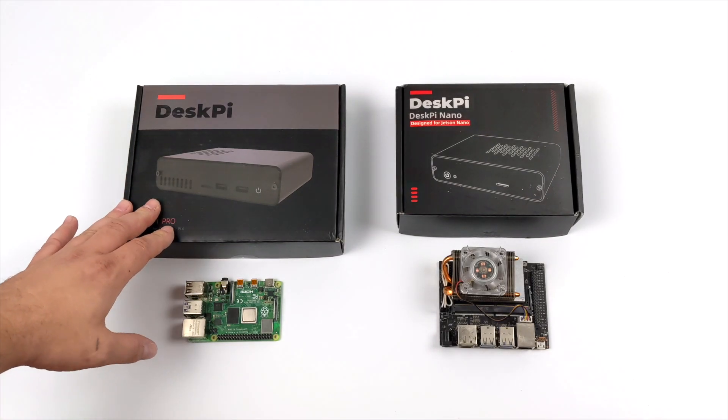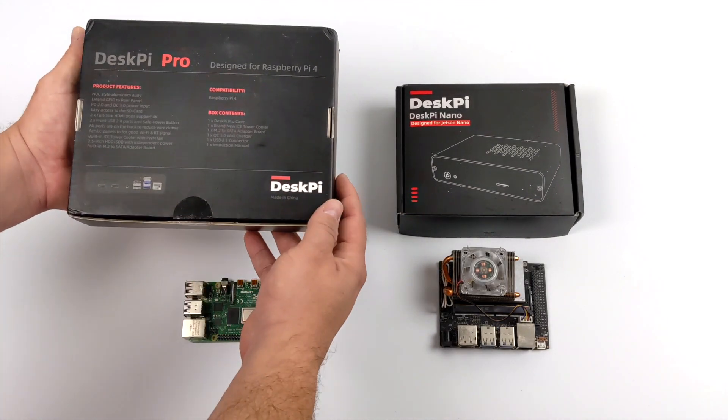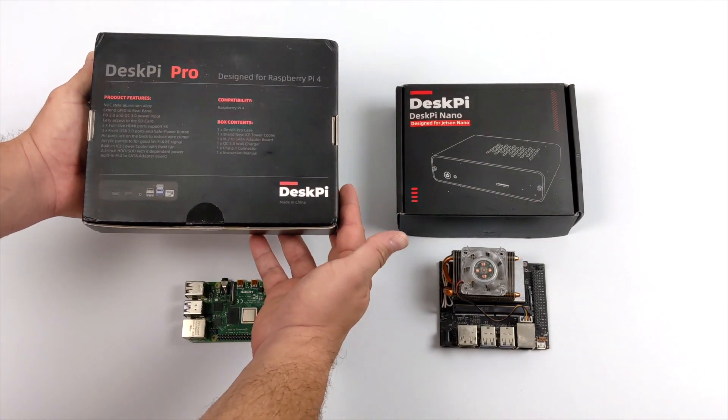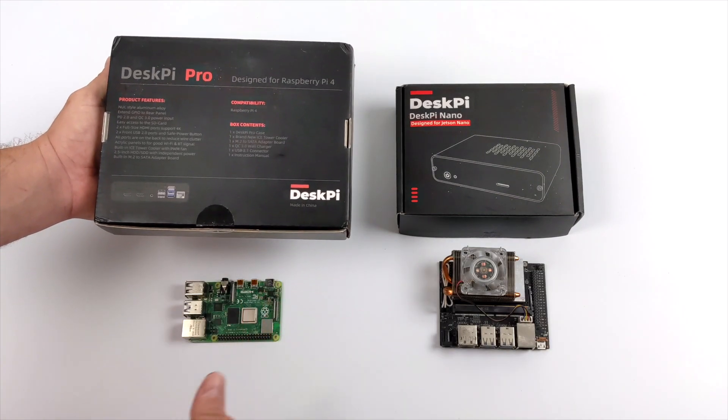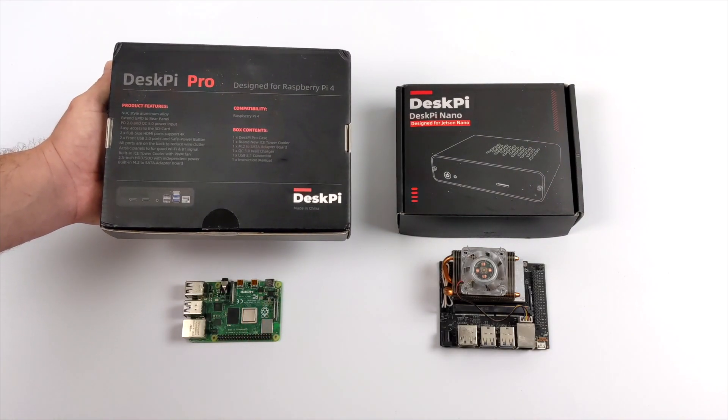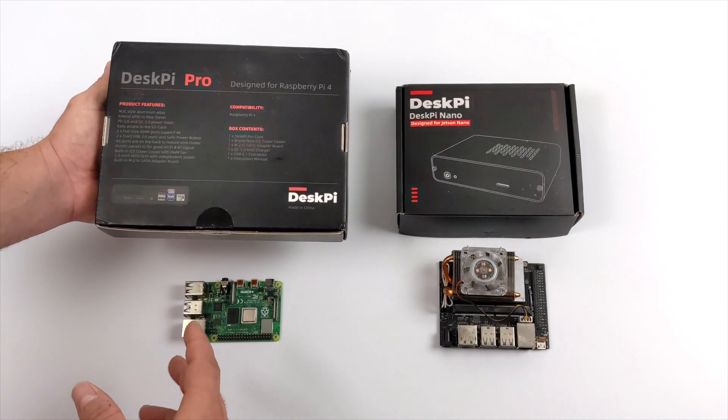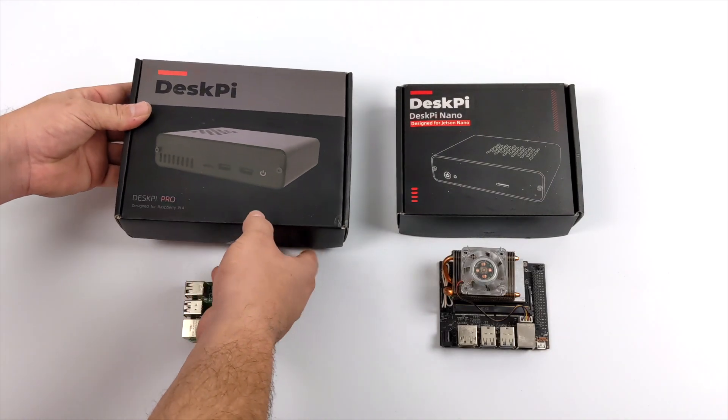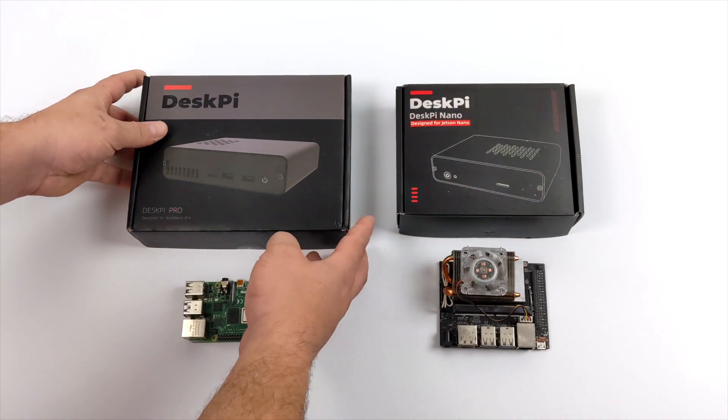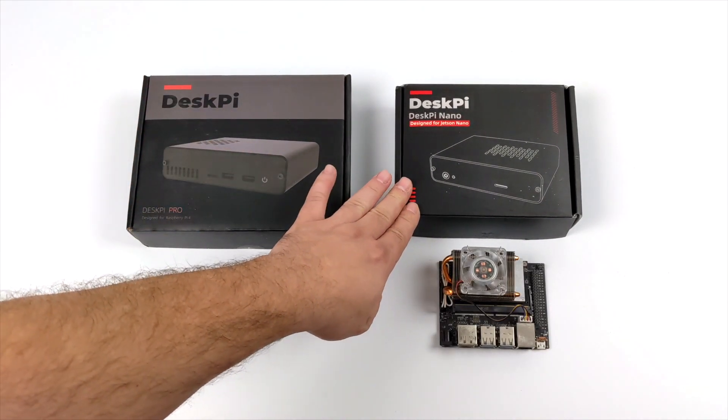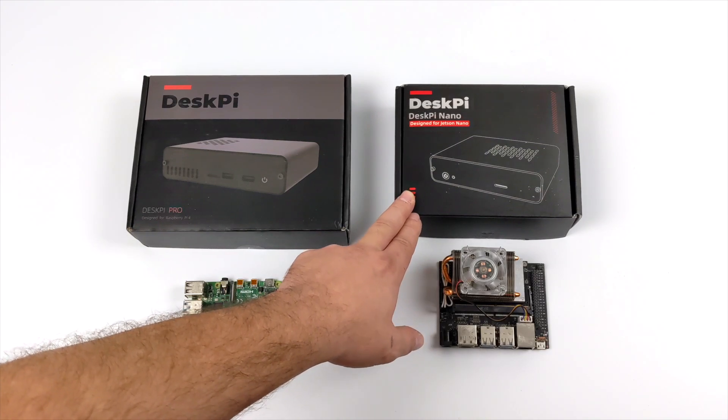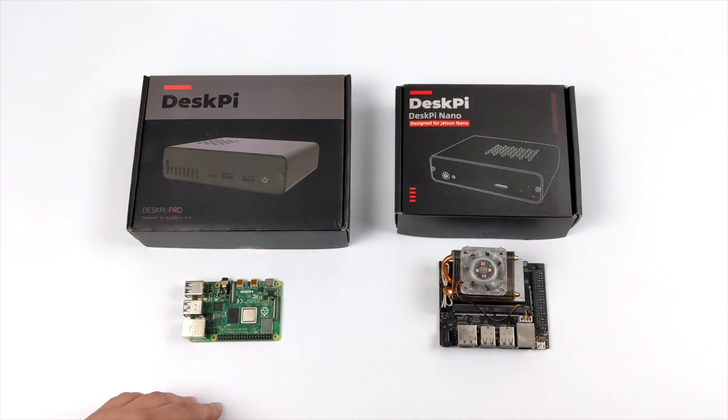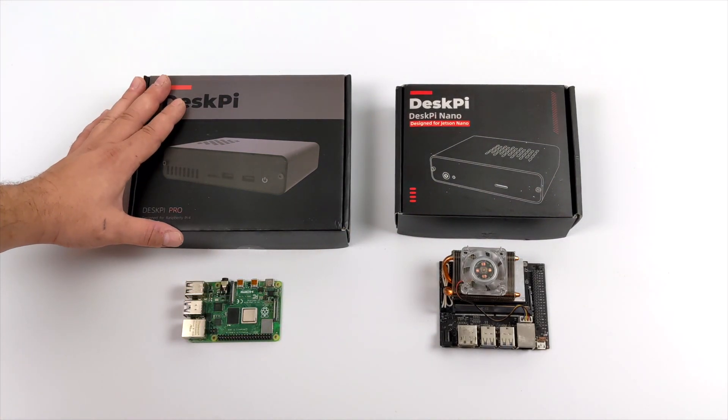So the first one we're going to be assembling here is the DeskPi Pro for the Raspberry Pi 4, this is the version 2. Yes I've taken a look at version 1 but they have made enough changes that I figured it would be worth taking another look at this. When it comes to the version for the Jetson Nano I'm not going to do an assembly in this video but we will take a look at a few of the steps and the finished product.